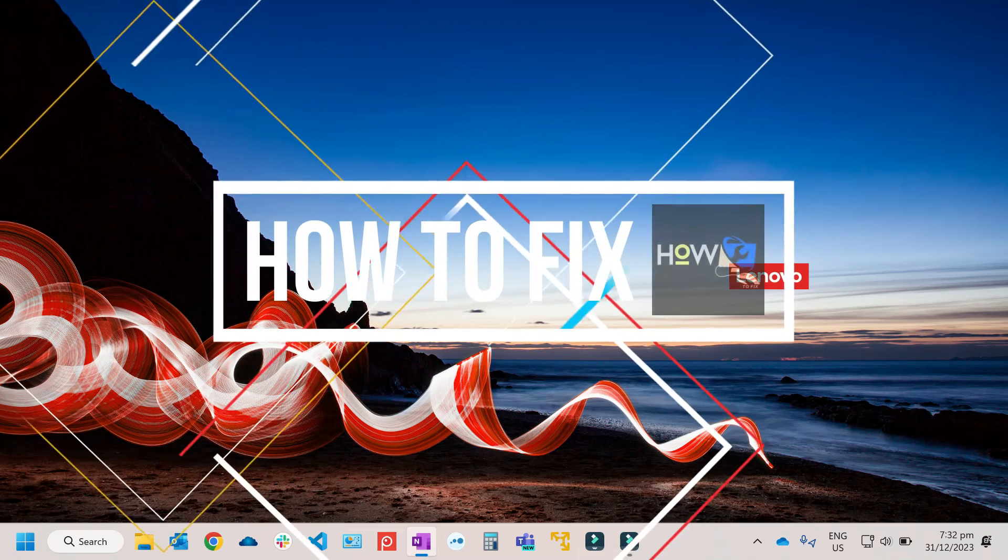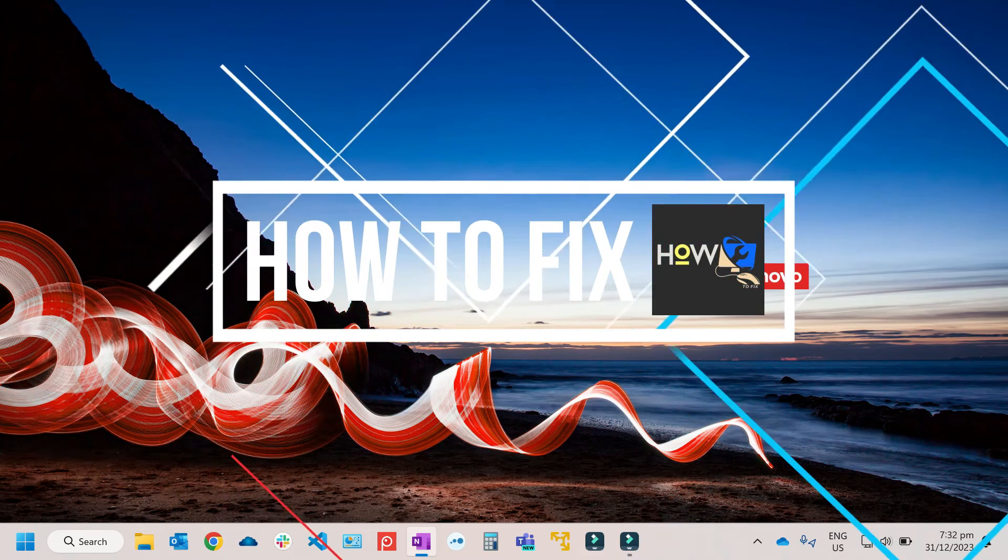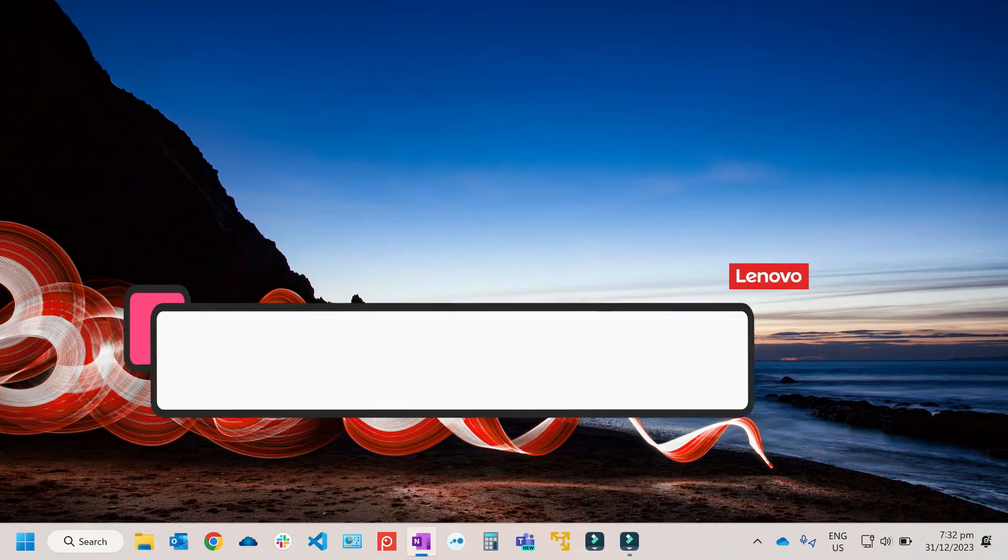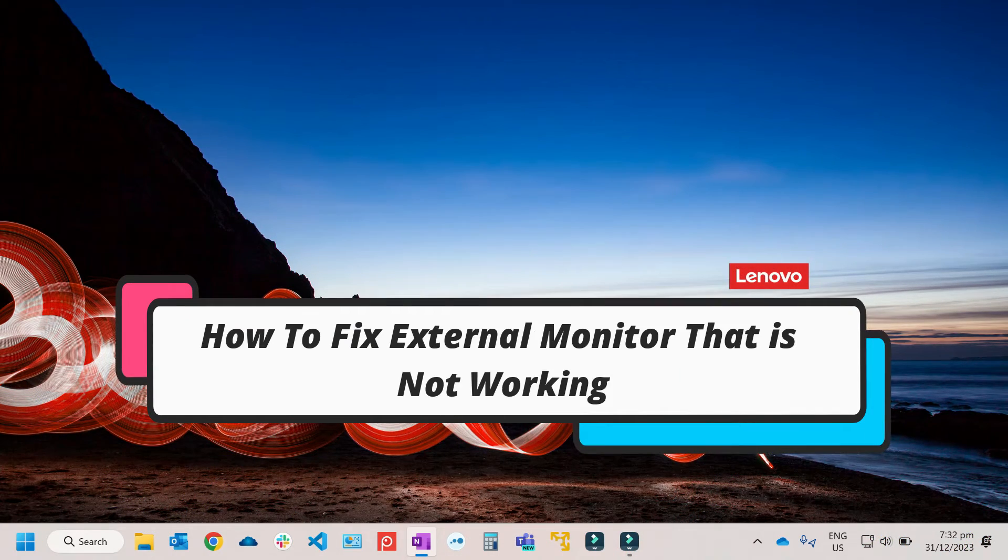Hi guys, in this video we will talk about how we can fix an external monitor that is not working in Windows 11.